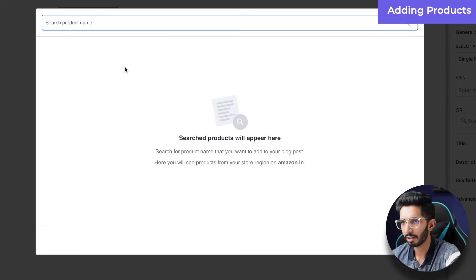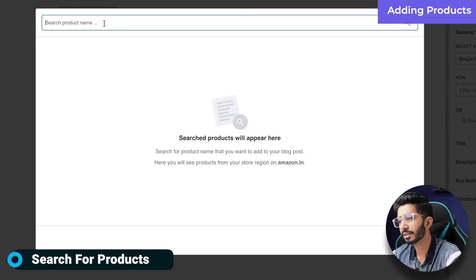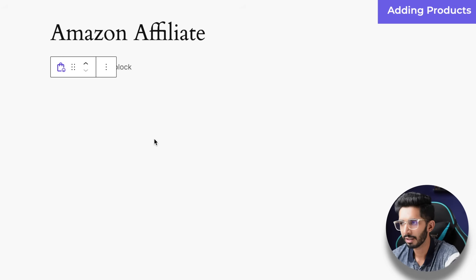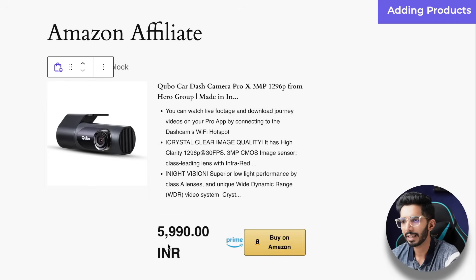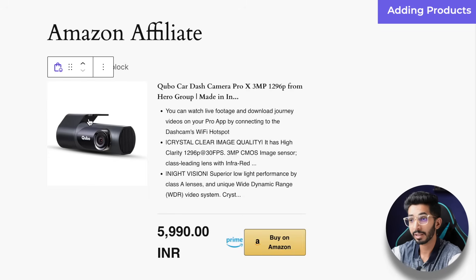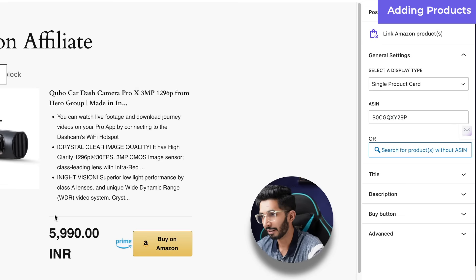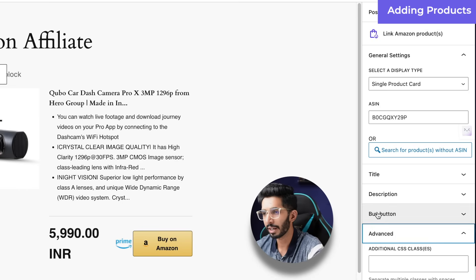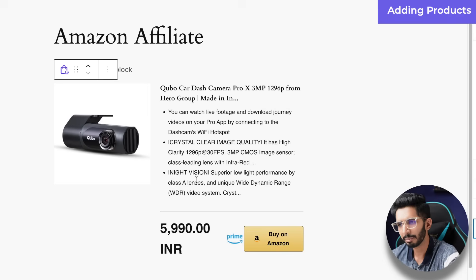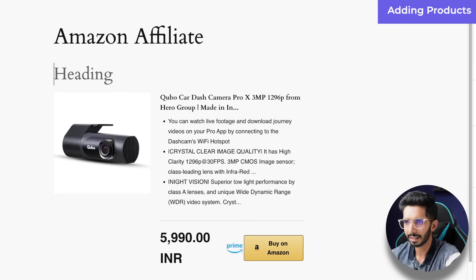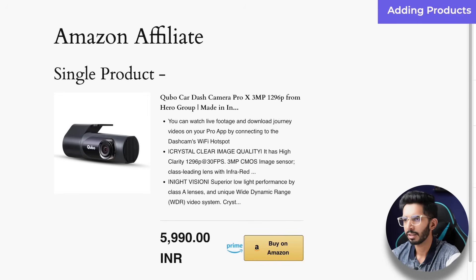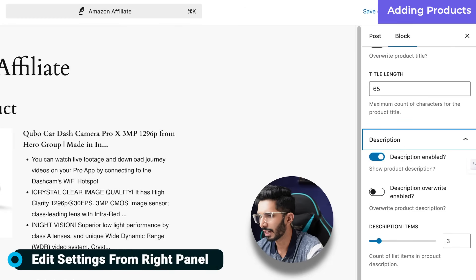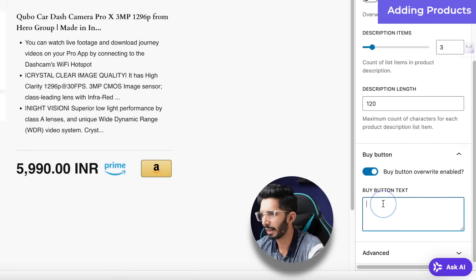For single products, click Select. You can add an ASIN directly or just search for the product on Amazon. I will search for 'dash cam'. There is one dash cam — I will click Confirm Selection. After that, all the details are fetched automatically: the latest image and the current price are pulled in. You can also add additional CSS to style it. You have title settings, description settings, and a Buy button.